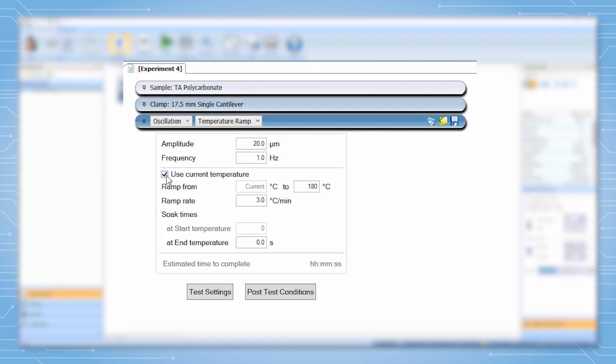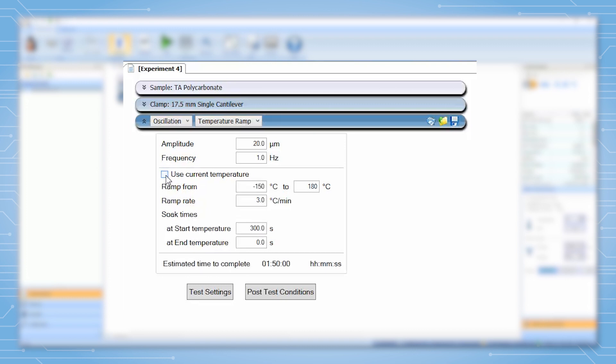For the temperature we set a start and end temperature. We can also set use current temperature to set the start temperature as the current temperature of the instrument. The ramp rate should be selected such that it does not change the result of the experiment.